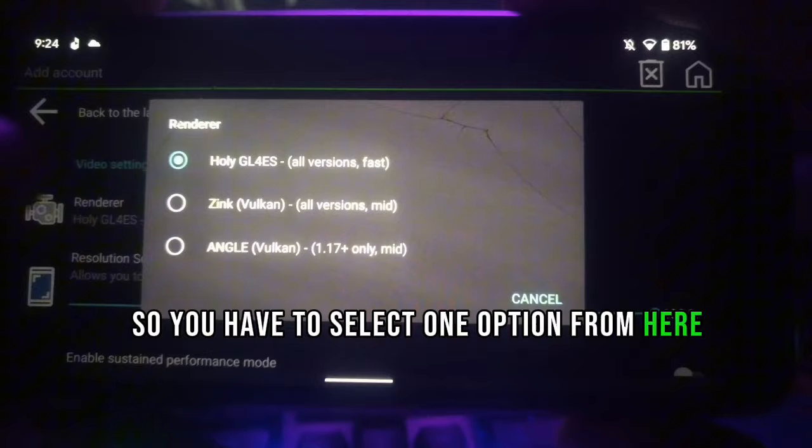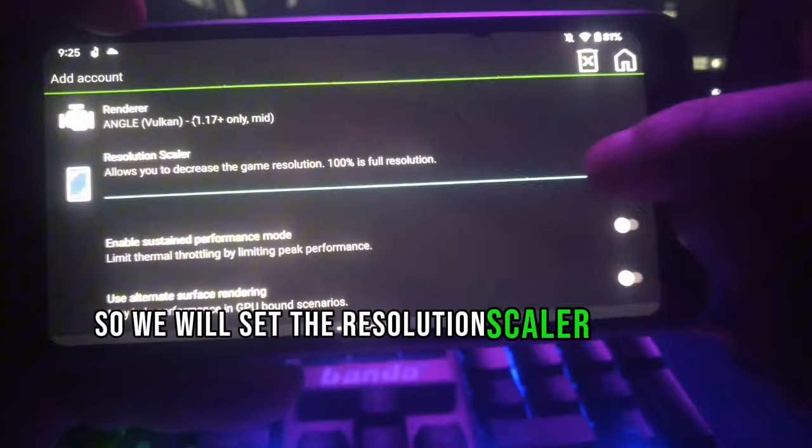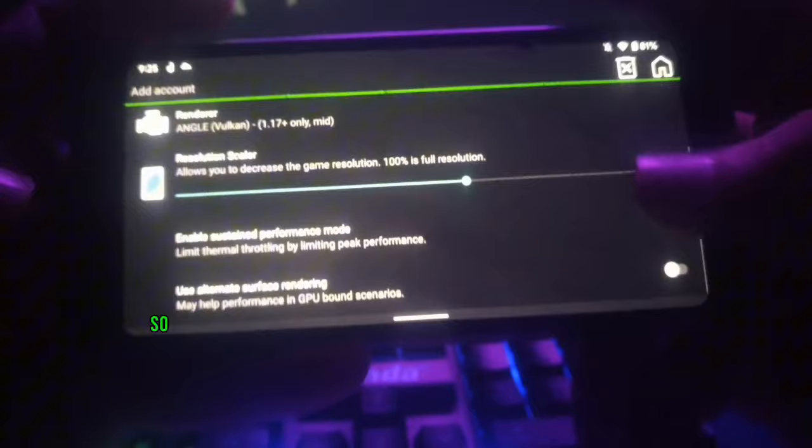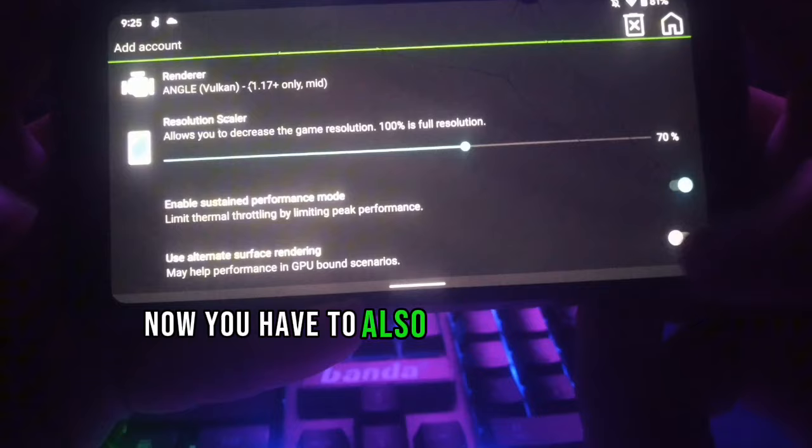In Renderer, you will get three options. Select one option — I will select the top one as I'm going to use version 1.19. Now we have to set our resolution scaler. Set the resolution scaler to around 70 percent. Now enable this option as well.